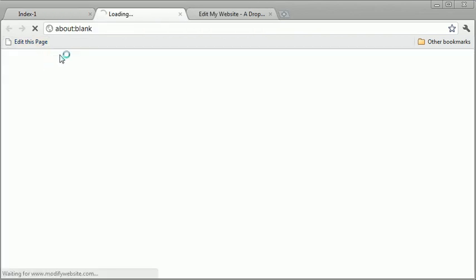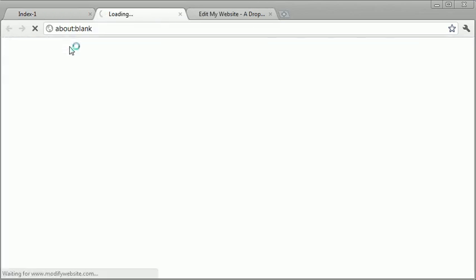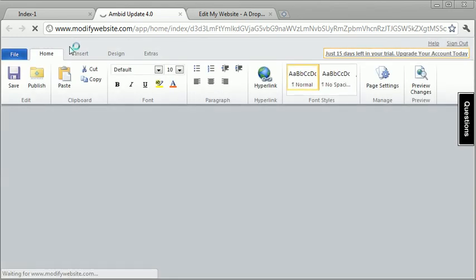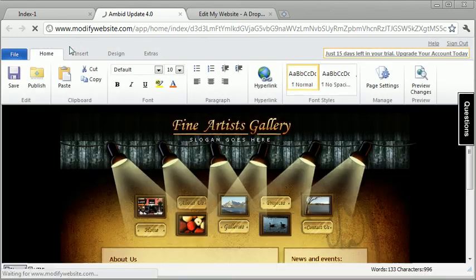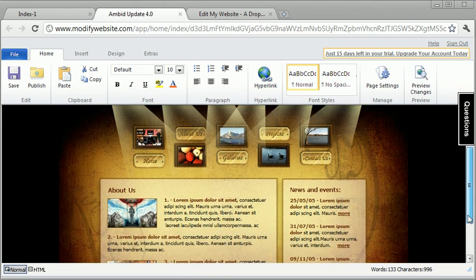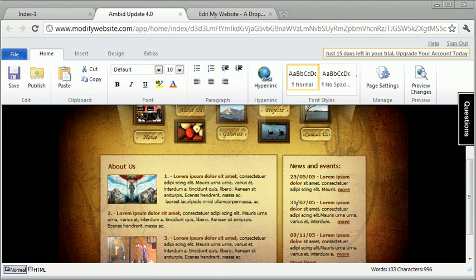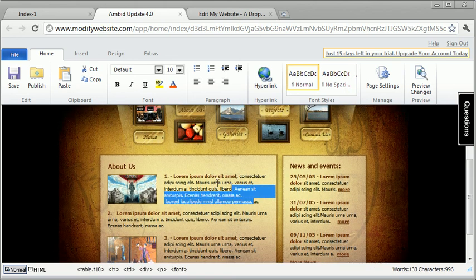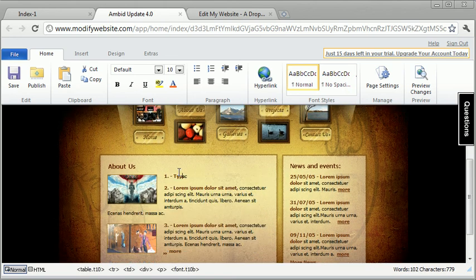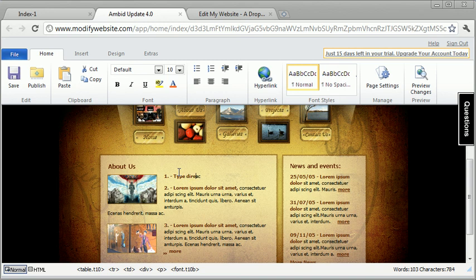You'll notice that there's no software to download and install, there's no any type of technical stuff. You just hit edit this page, and it opens up into a website editor, and you just literally just type directly on the screen. It's that simple.